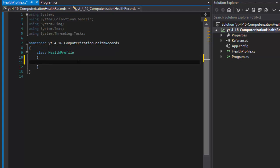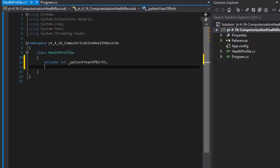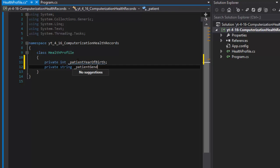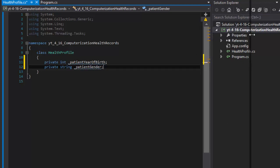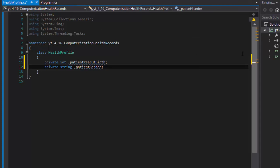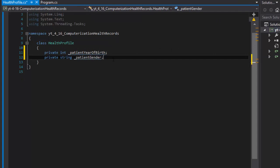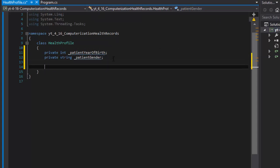I will validate the input for these two. I will create private integer, it's going to be patient year of birth, and it's going to be private string and I'll call it patient gender. Let me just move this a little more so we can see. I'm going to create a constructor.